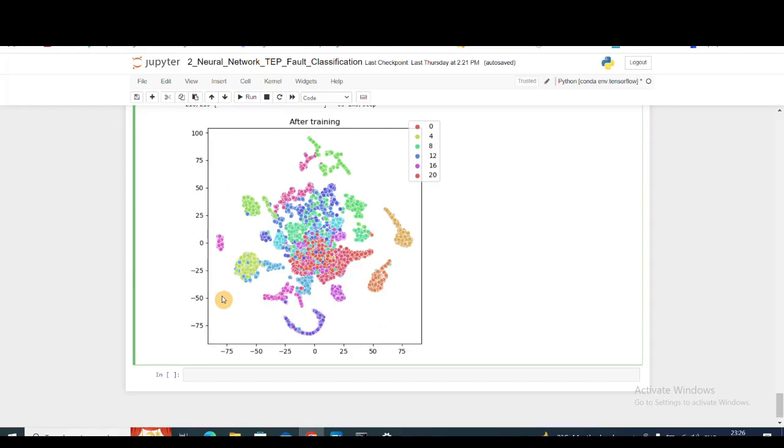That was it about this video. In the next video, we'll see how we can use convolutional neural networks and LSTM models on this particular dataset and whether we're going to achieve better results compared to this or not, and how our t-SNE plot is going to look like.